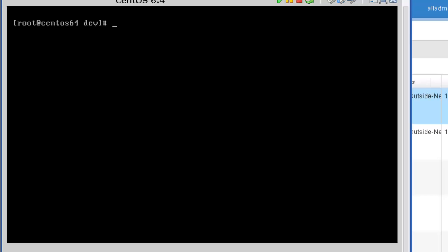This next command is going to allow us to resize the logical volume. And we're going to increase the root partition or the root volume. And so you'll see a reference to that in our syntax. And the command is lvresize space -l space +100%FREE. And that is case sensitive. It all needs to be caps.